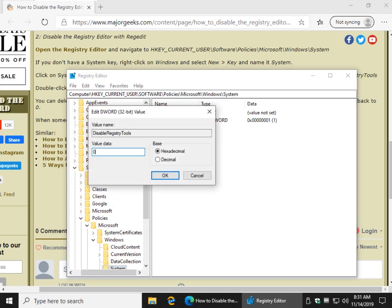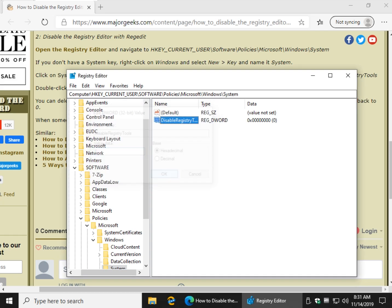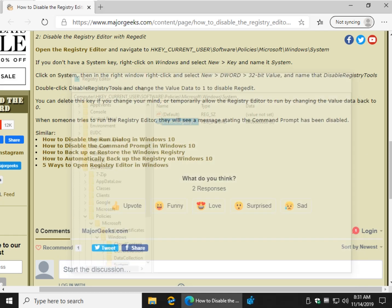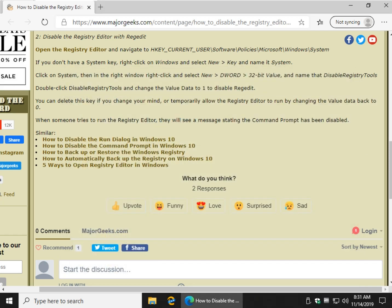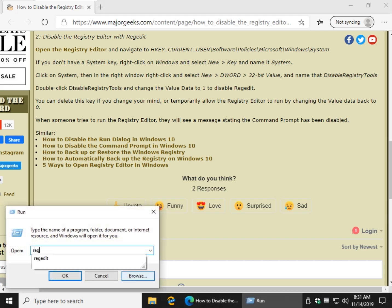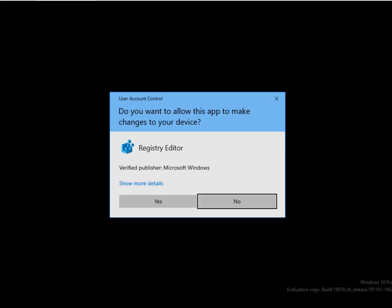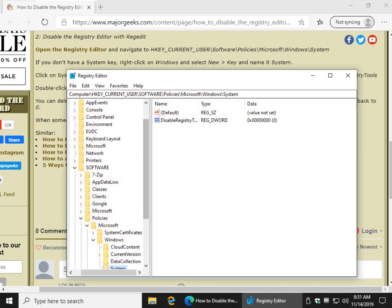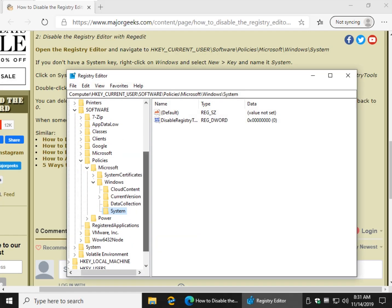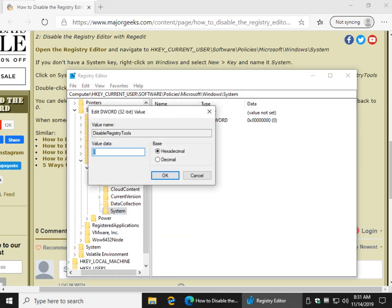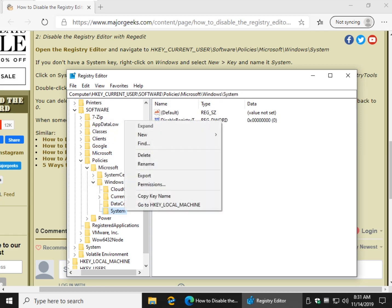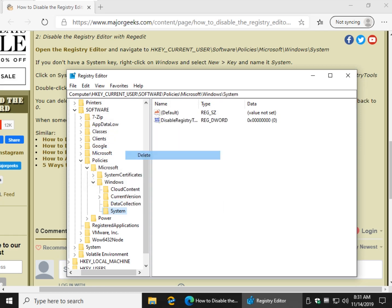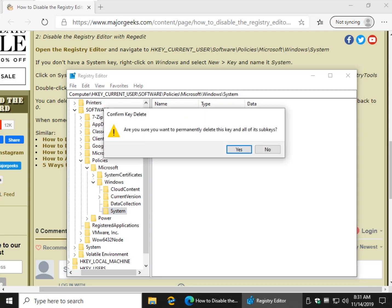Change that back to 0 if you change your mind. And again, sometimes you have to log out, sometimes you don't. In this case, it looks like I do. Change it back to 0. And of course, don't forget, another thing you can do since you know you created the key, if you want to get rid of it completely and you're sure, just delete the System key that you created. So right-click on System, click on Delete, and click on Yes.